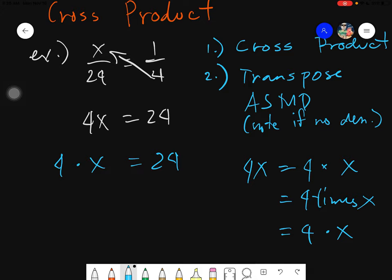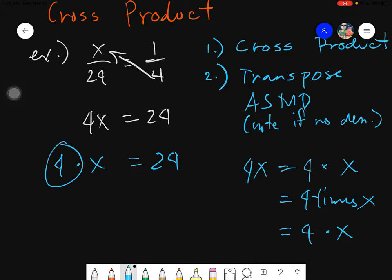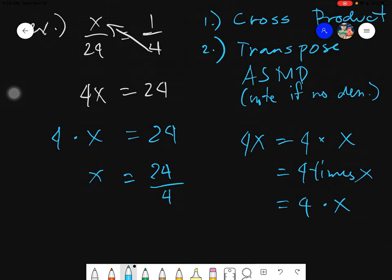4x is simply 4 times x. So you will transpose that 4. In transposition, there's no addition and subtraction here, so we proceed immediately with multiplication and division. Remember, in transposition you reverse the operation. The reverse of multiplication is simply division. So I transpose 4 to the other side because I want to leave x alone, and that operation will be reversed — it becomes division. And 24 divided by 4 is simply 6.